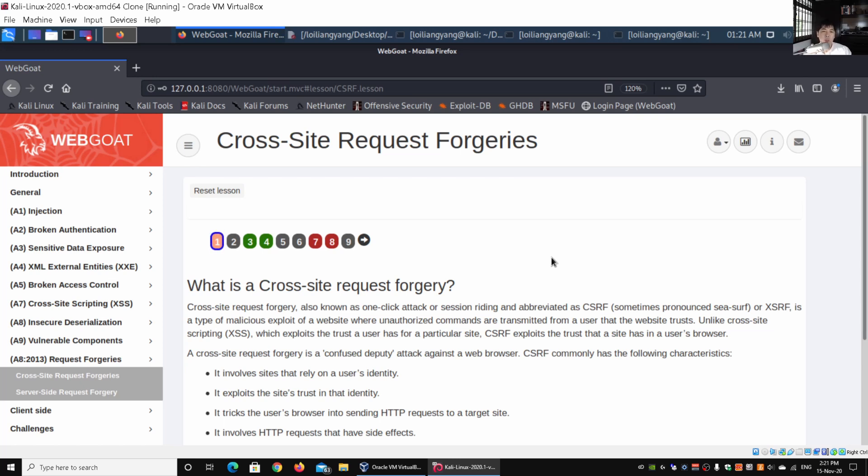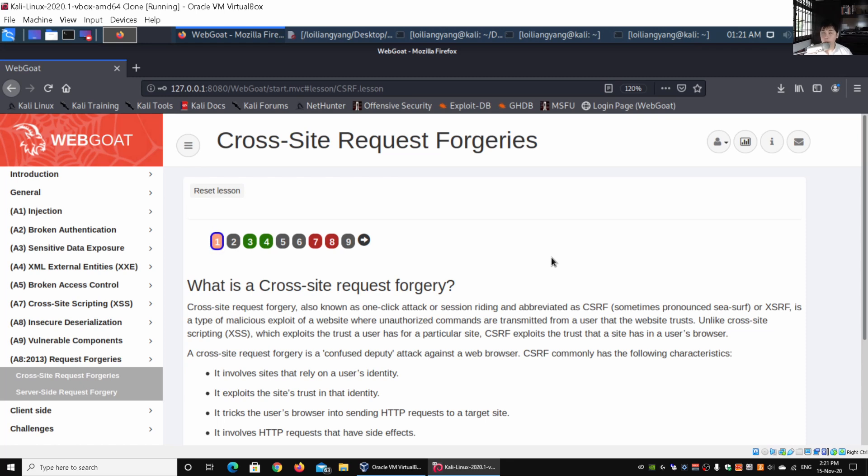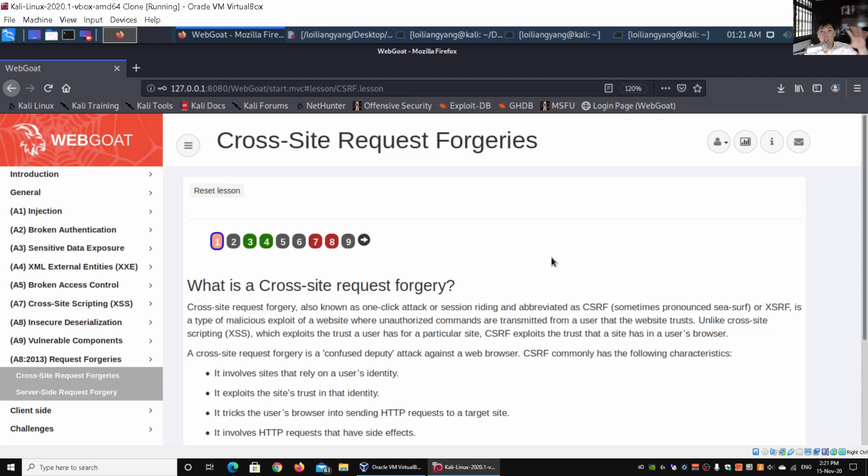One very simple example is if you're logging into an e-commerce website and someone gave you a link via SMS, social media messenger, or email. You click onto the link that brings you to the correct website—the e-commerce website that you already have an account on and are already logged in. When you click onto the link, it creates and runs certain instructions on your behalf because you already have the session running.